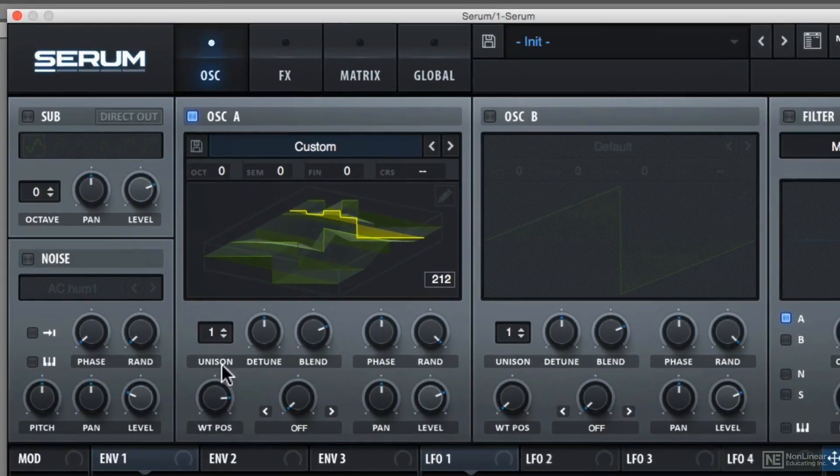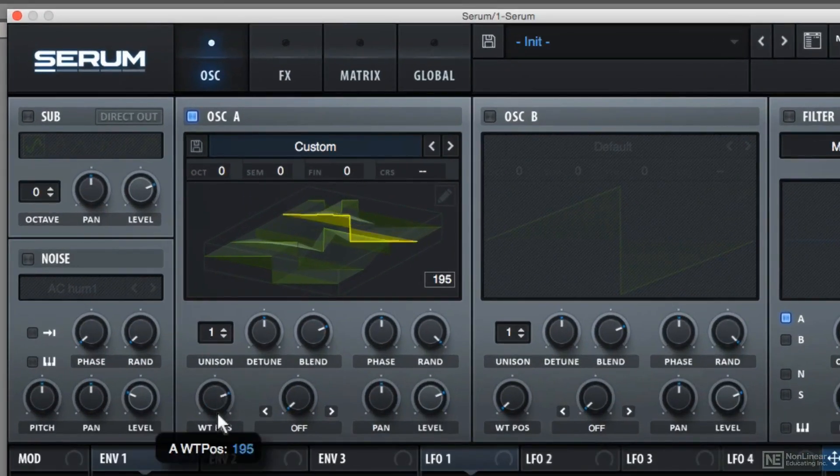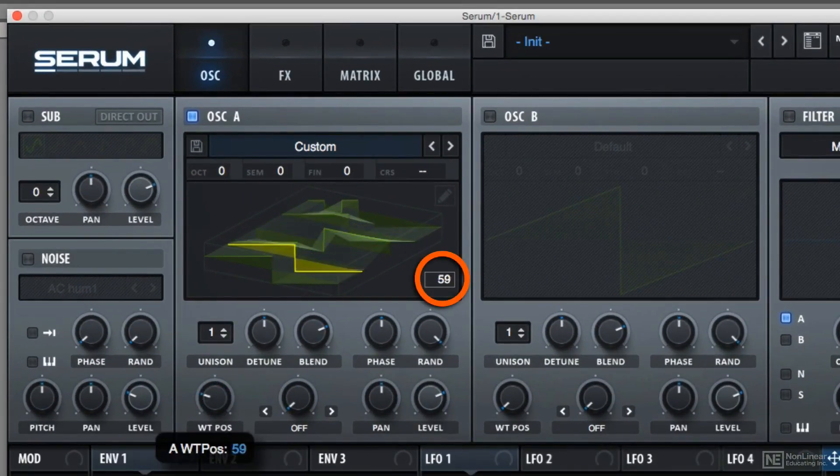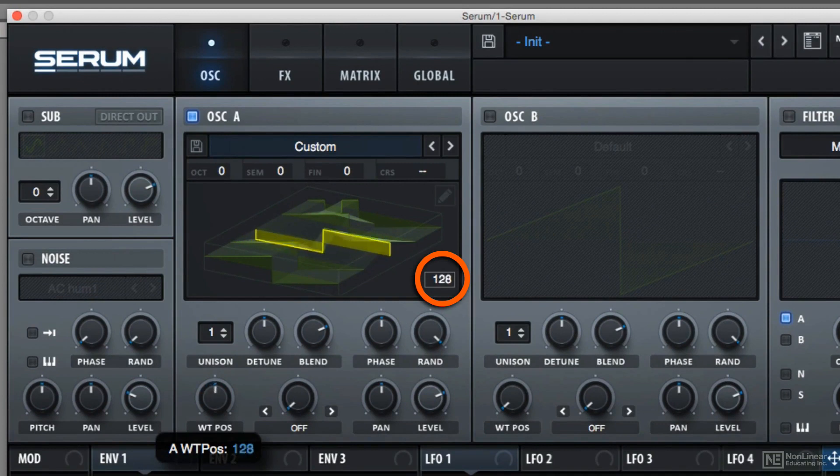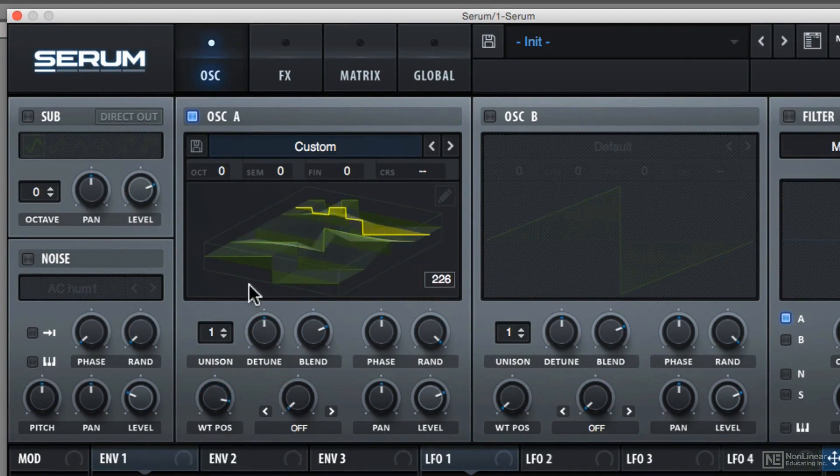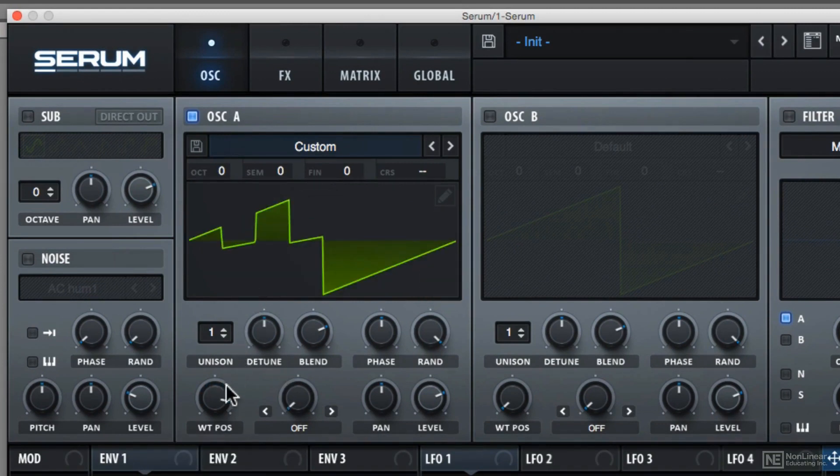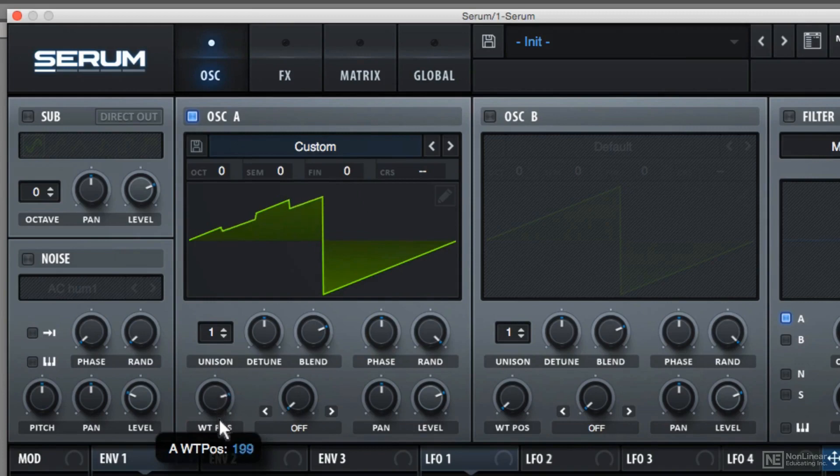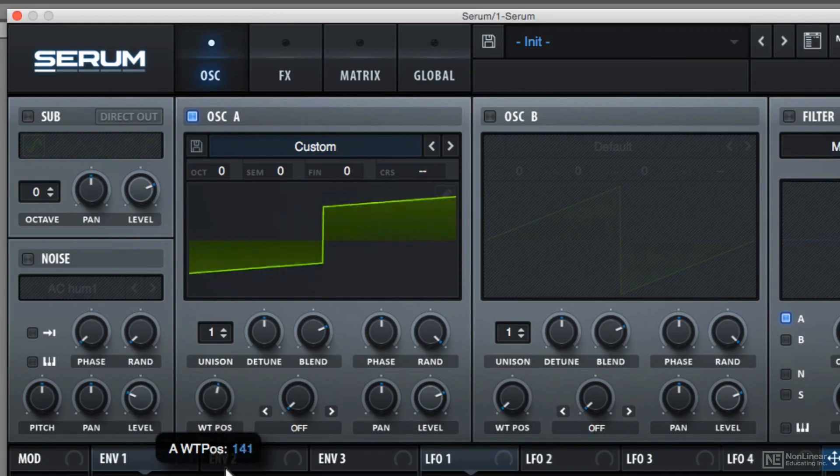Again, notice the number in the bottom right corner. So you need to always know where you are in the wavetable and what exactly you're editing.